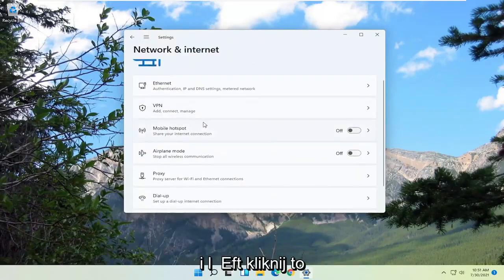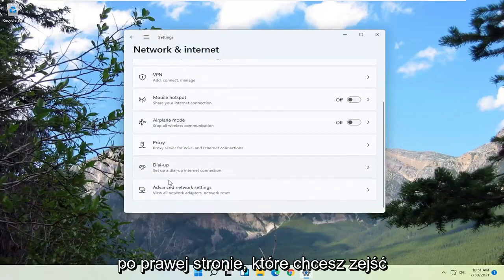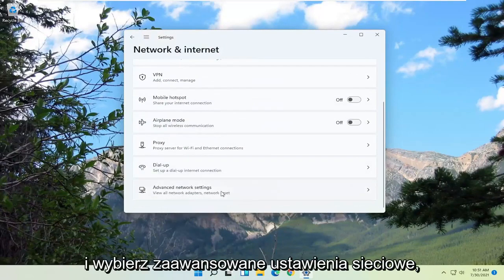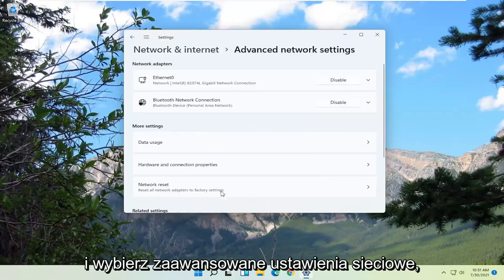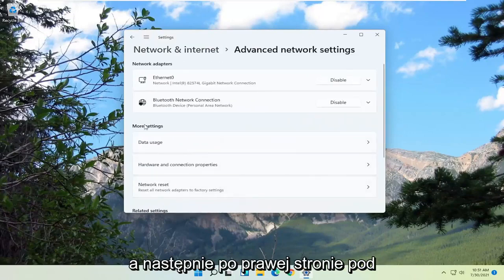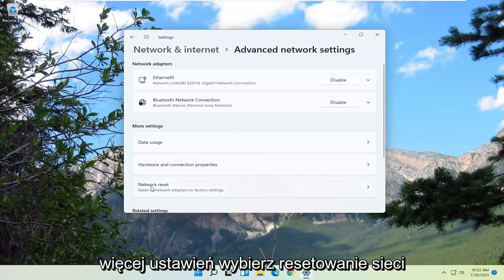Go ahead and left click on that. On the right side, you want to go down and select Advanced Network Settings. And then on the right side, underneath More Settings, select Network Reset.